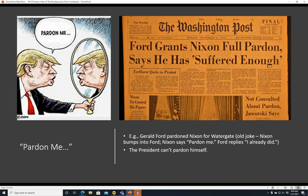Here's an old joke about Ford and Nixon: Gerald Ford pardoned Nixon for Watergate, so the old joke is Nixon bumps into Ford. Nixon says, 'Oh, pardon me.' Ford says, 'I already did.' Anyway, the president can't pardon himself — that's the way it is.